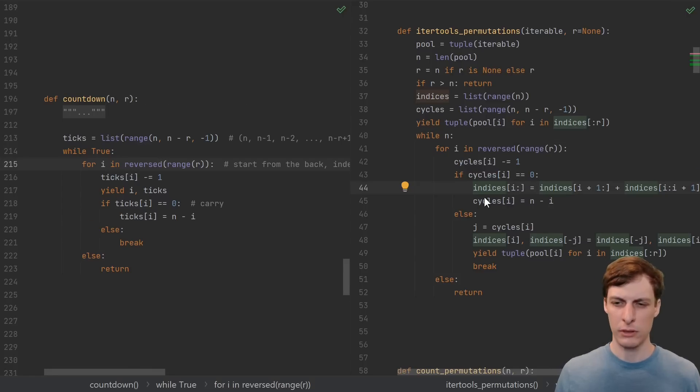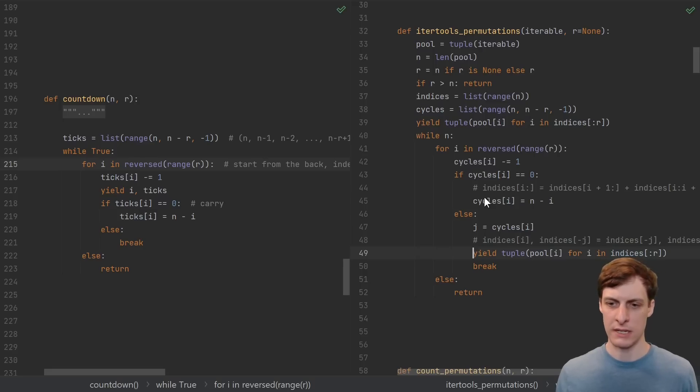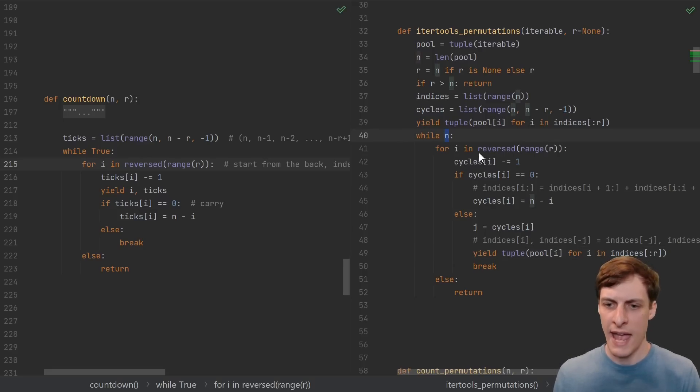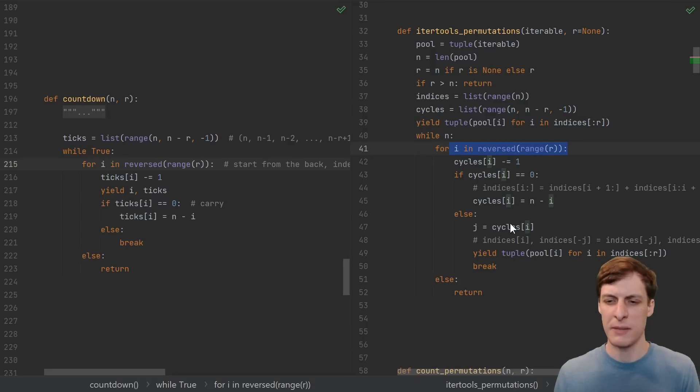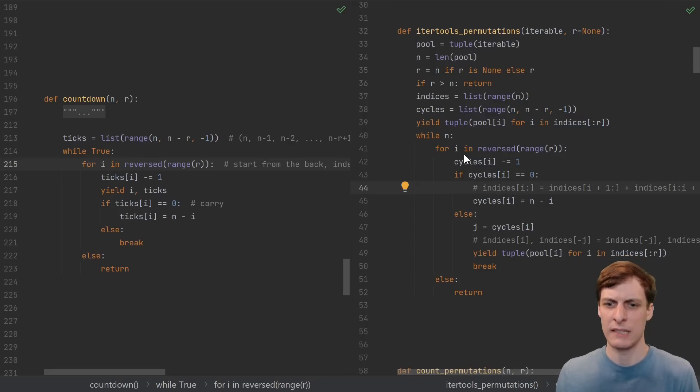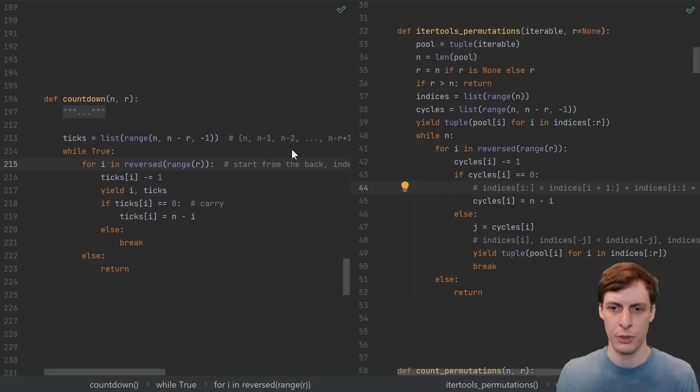And if you look closely, all this swapping and moving with the indices is completely independent of the iteration. None of the looping conditions, the n or the for i in range r, none of that depends on the indices. It only depends on the cycles. So we really have the exact same thing.